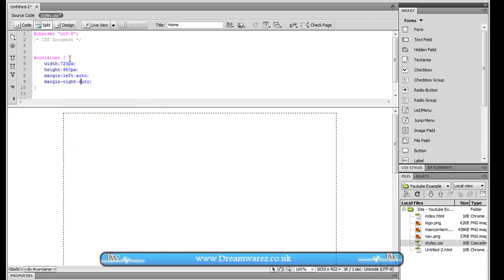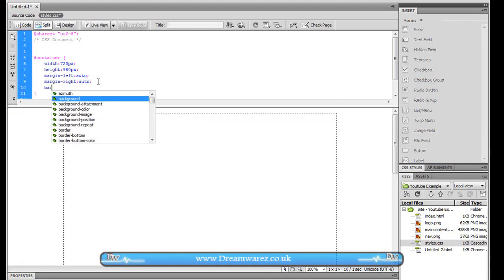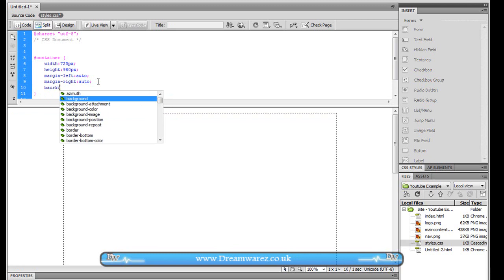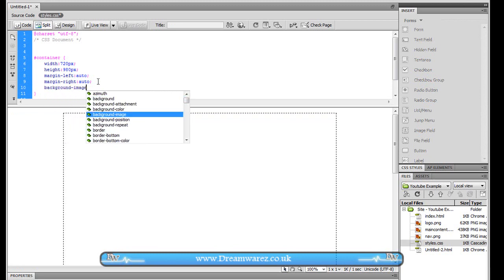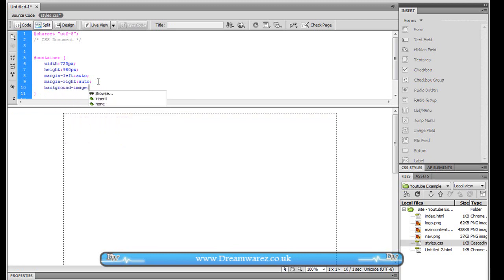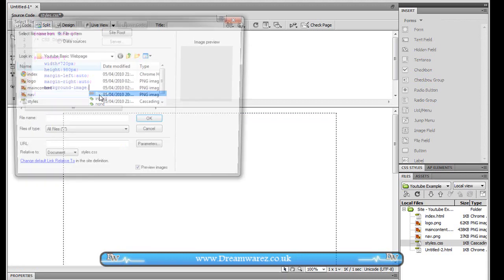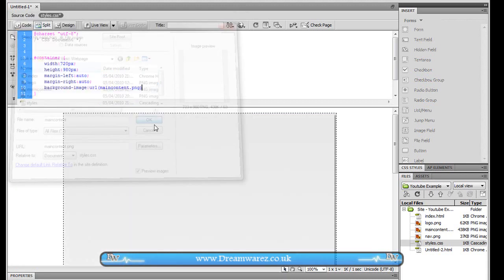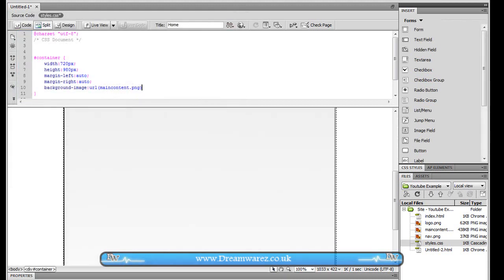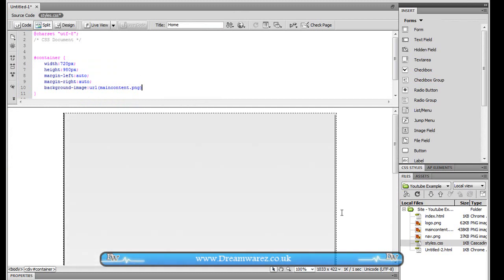Ok so now I have this centered and then background-image and that just allows us to set an image of a background. In this case I have this set up here just a gradient sort of thing with a drop shadow that I made in Photoshop a moment ago.